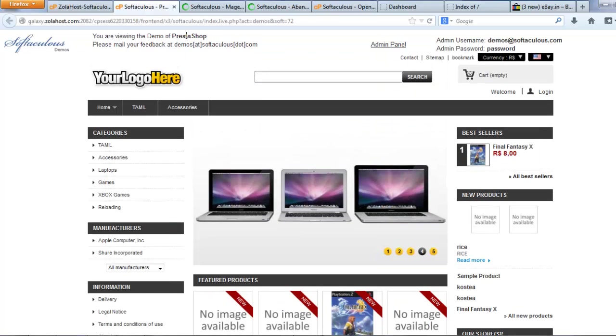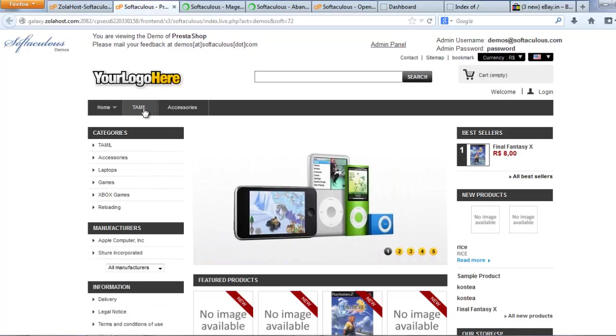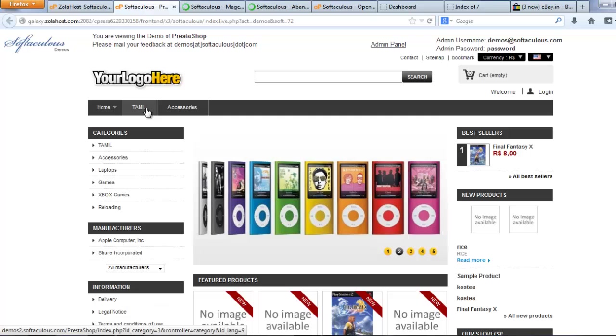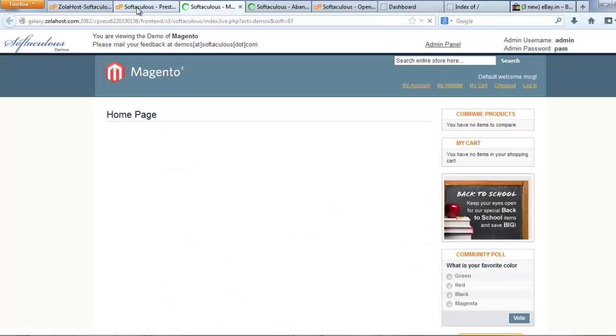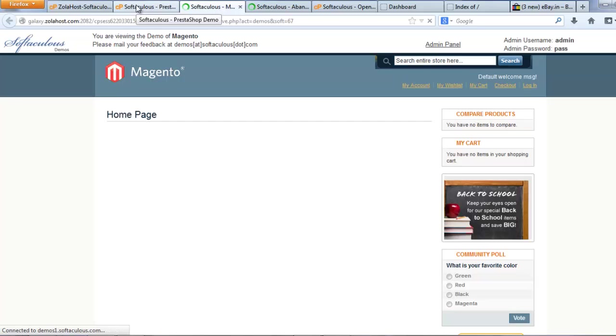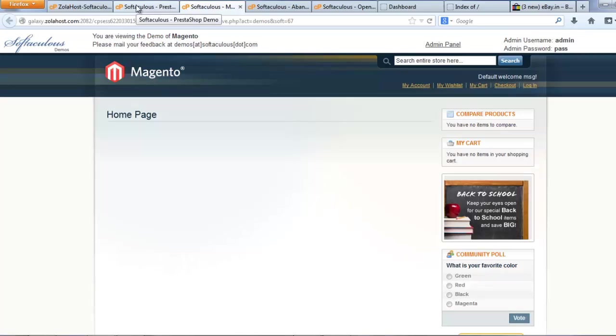Every single script has a unique feature and unique interface. Every single interface looks like a professional website. If you do this website with a web designer, they will definitely ask minimum 50,000 per website.